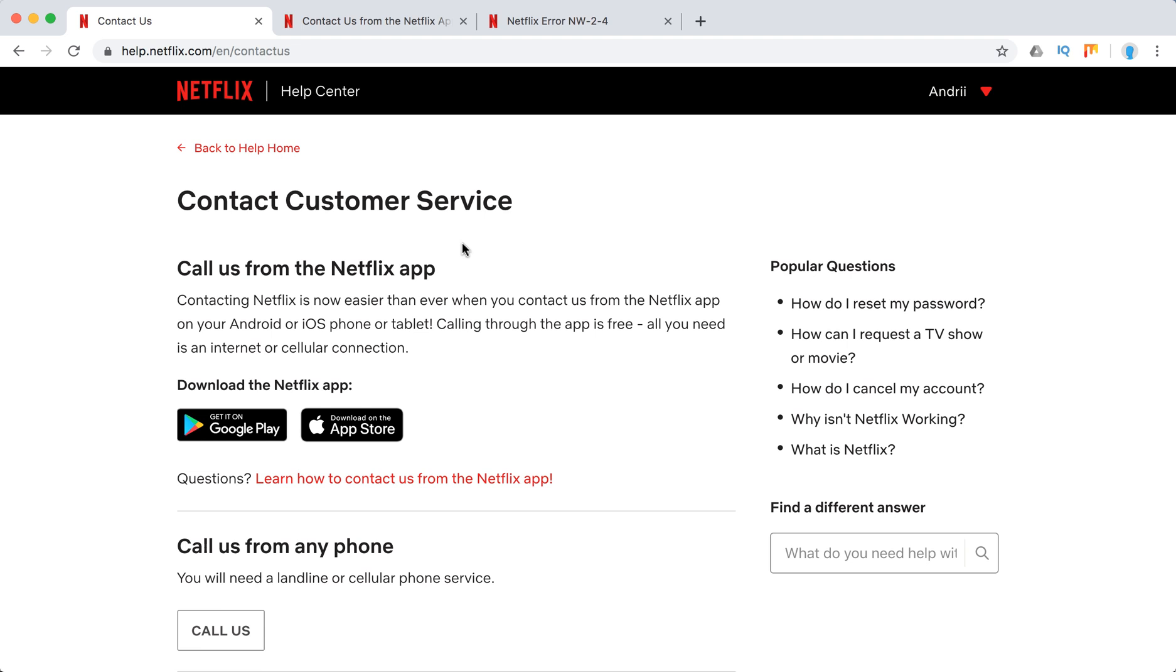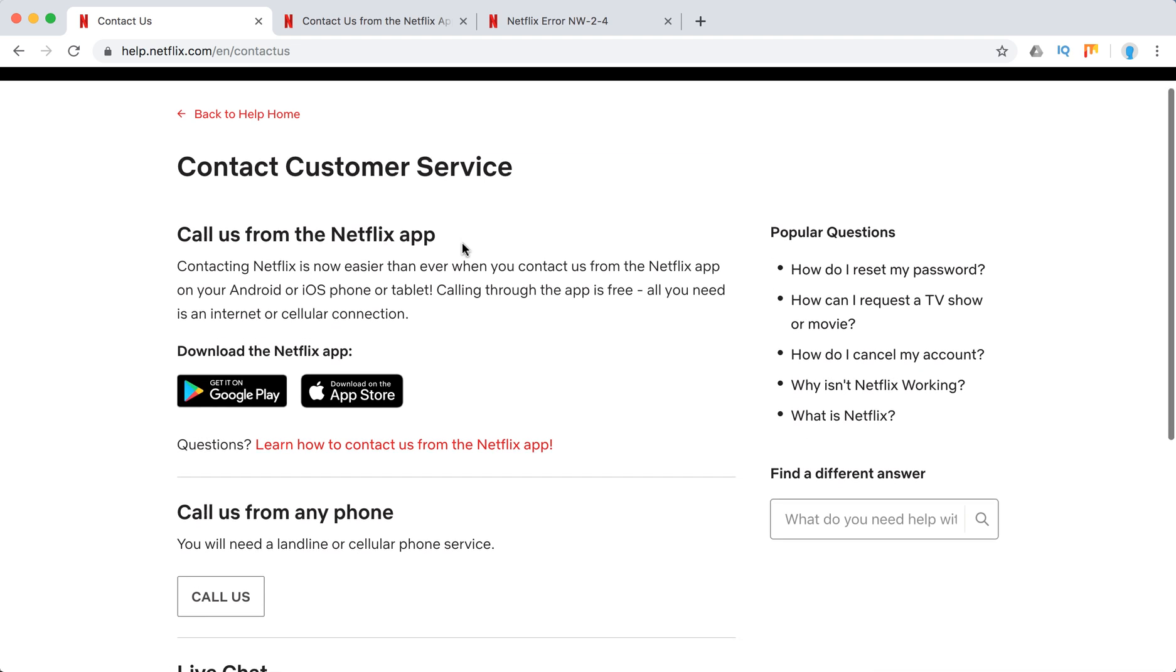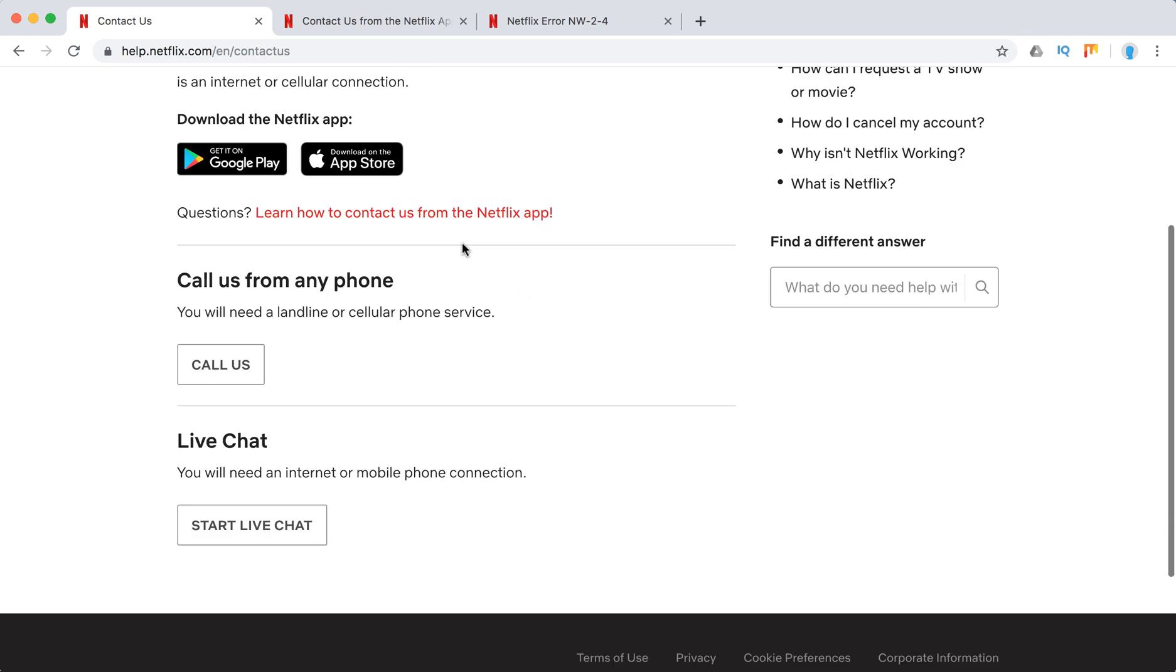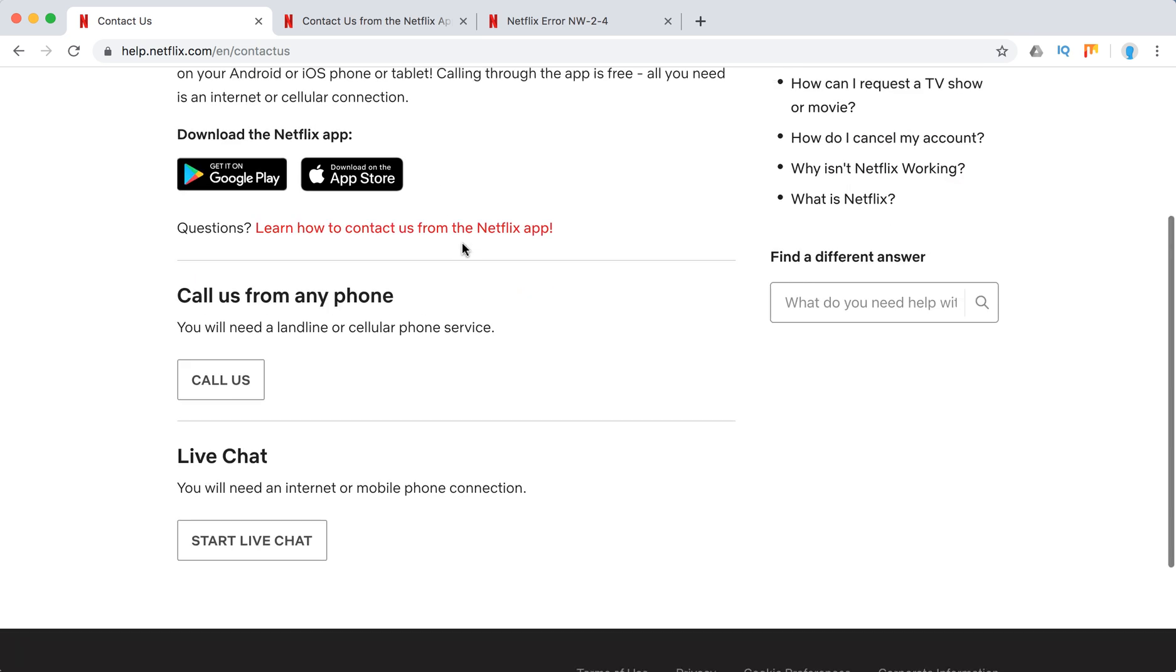So to contact customer service, you can just go to help.netflix.com. You can call from Netflix app. You can call from any phone doing live chat.